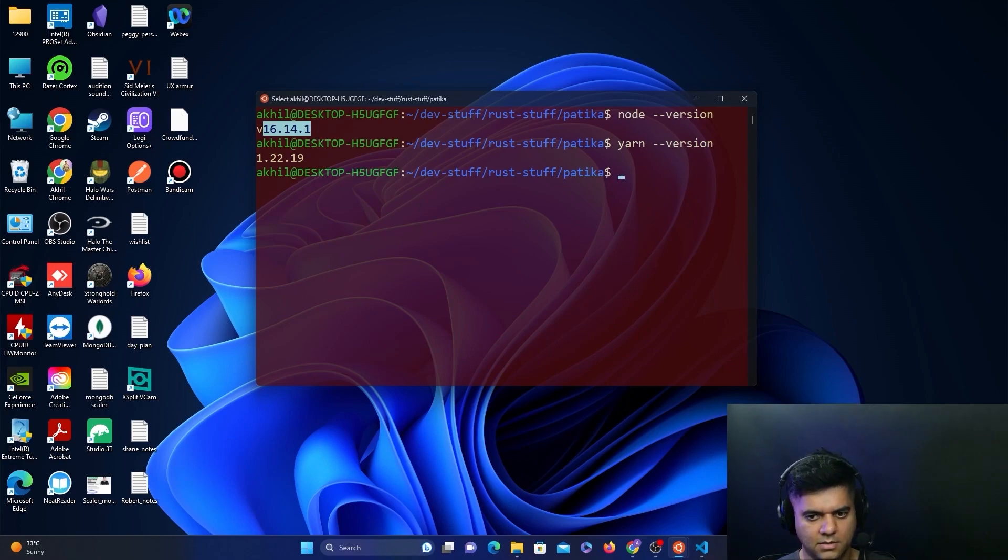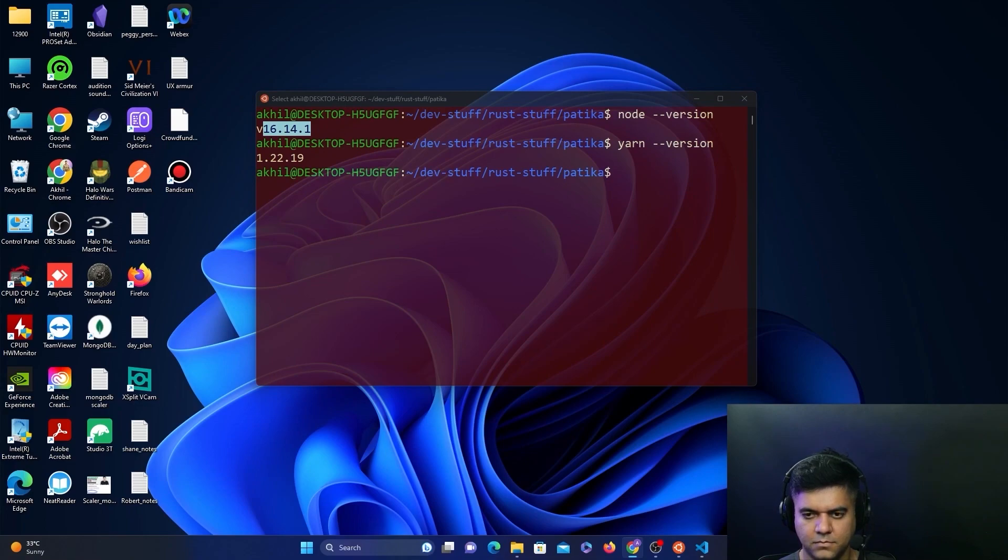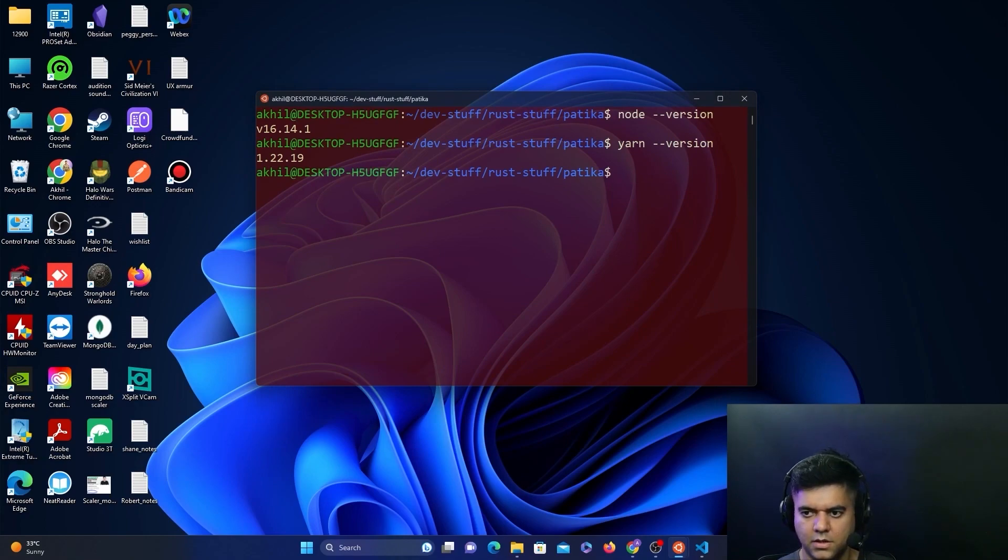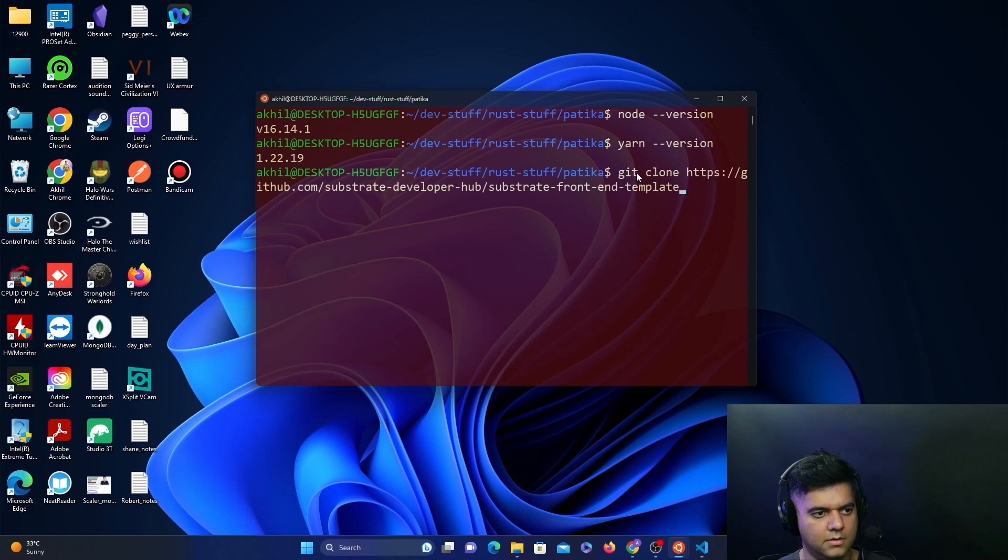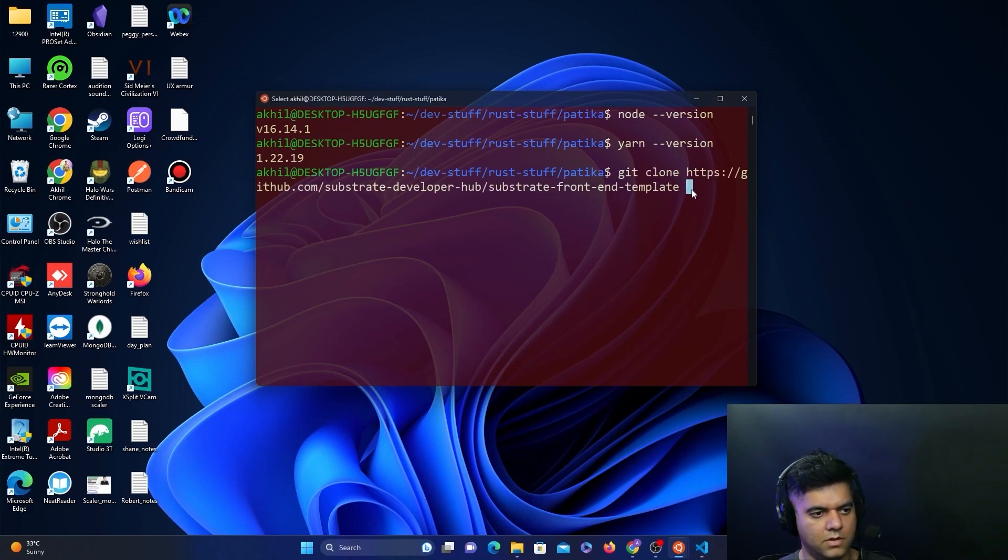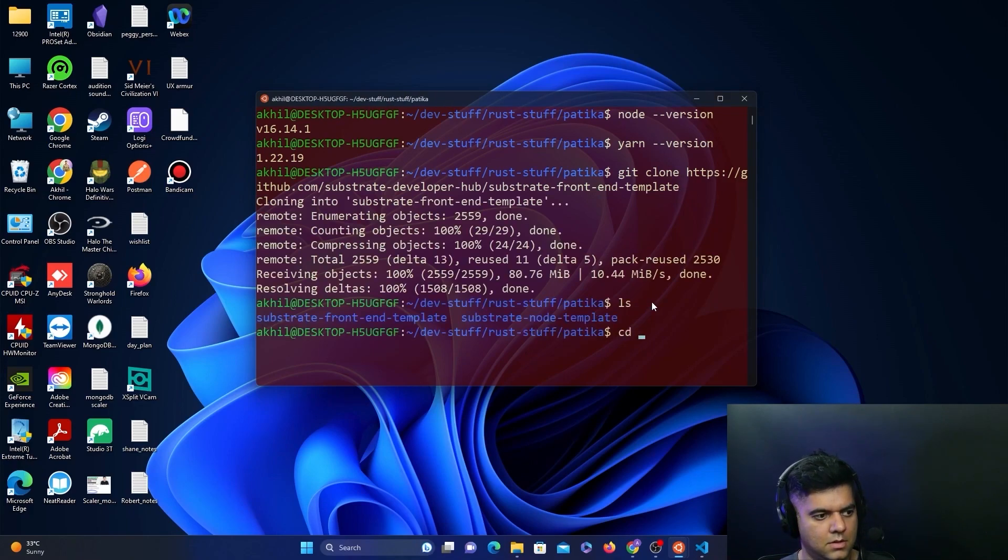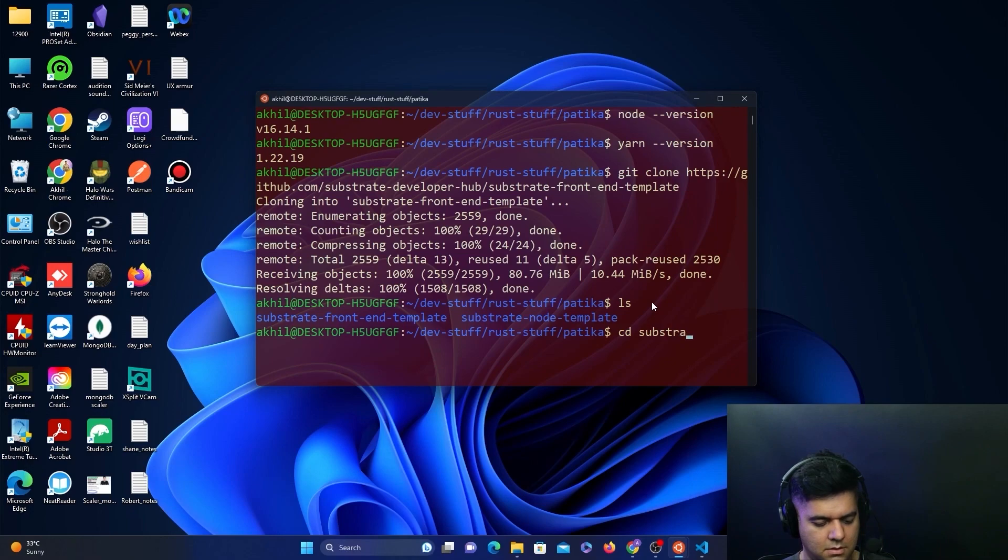Now what we'll do is we'll clone the front-end template. You'll see the substrate-front-end-template—that's the one we're cloning right now. We will just cd into it, so substrate-front-end-template.